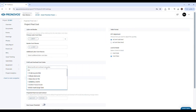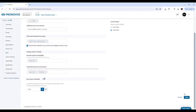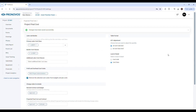Select the cost codes dedicated to profit and overhead. Check the checkbox to remove these cost codes from the cost forecast line items. You can now see your cost forecast without profit and overhead included.